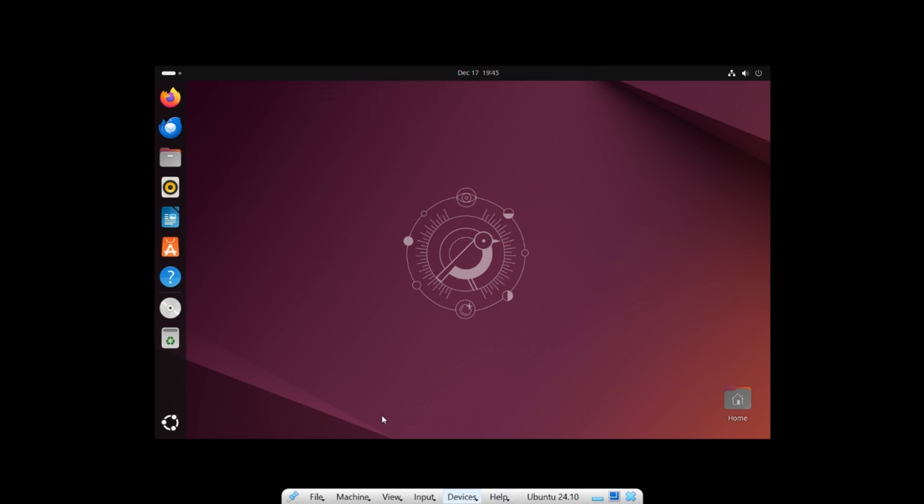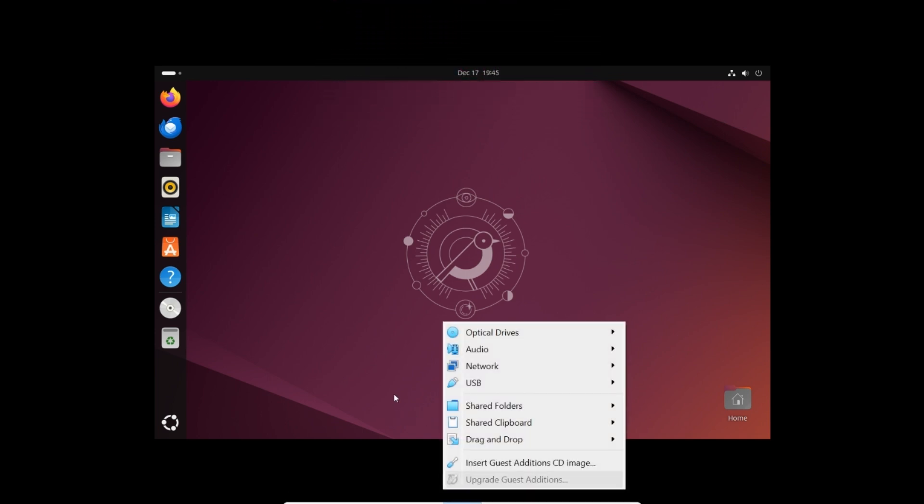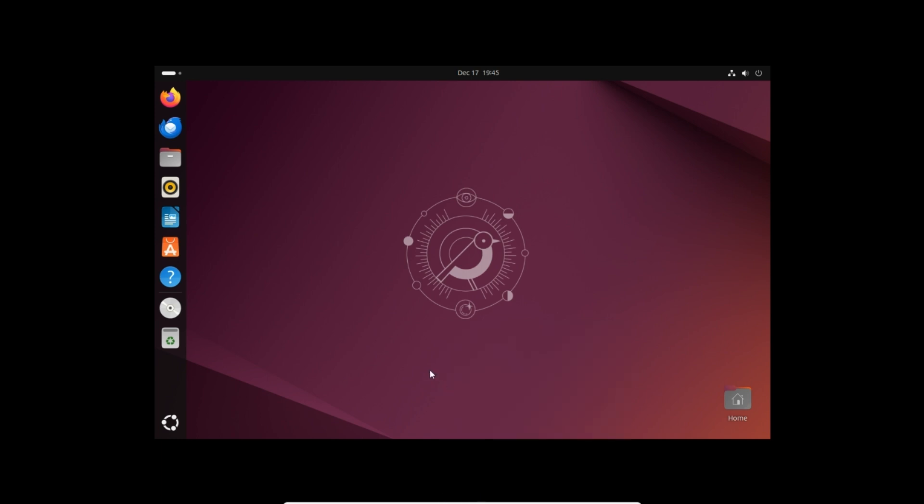Go to the devices menu and select insert guest additions CD image. A CD drive with guest additions is now mounted on the taskbar. Open it.